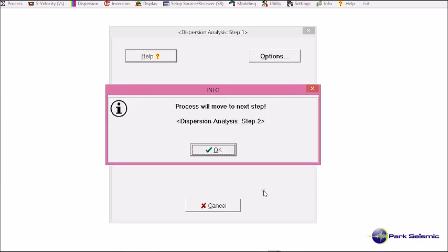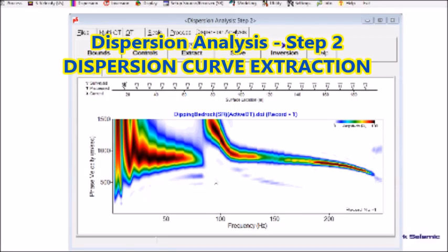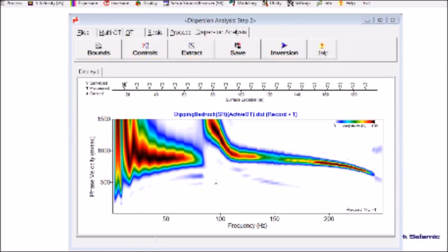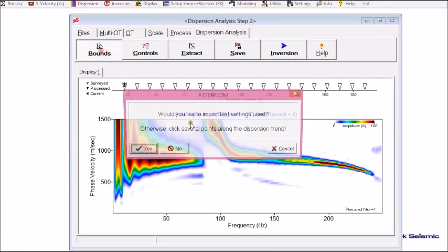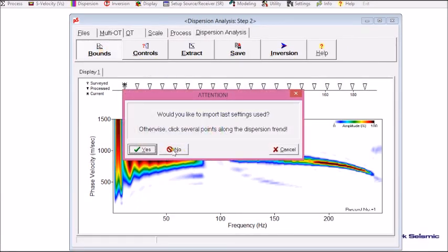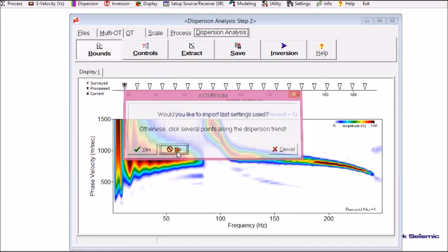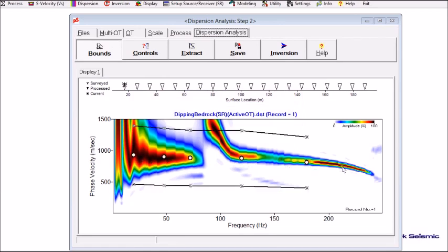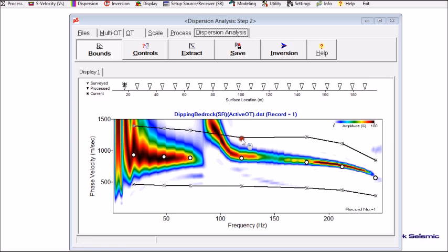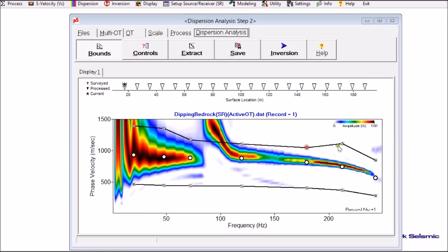Now it informs me it's going to move to the second step of analysis, which is the dispersion curve extraction. And first I click bounds. And I choose no to set up the new trend of bounds here. And I interpret this as my fundamental mode trend. So I focus into this zone. And then extract.